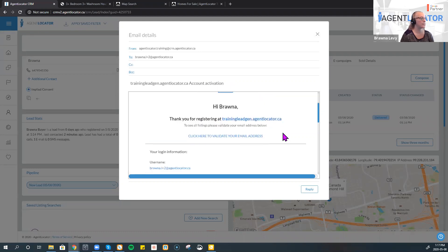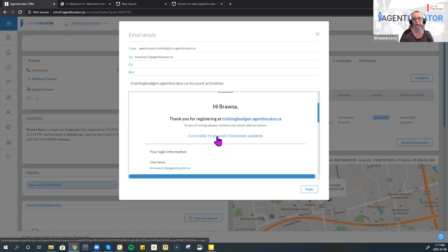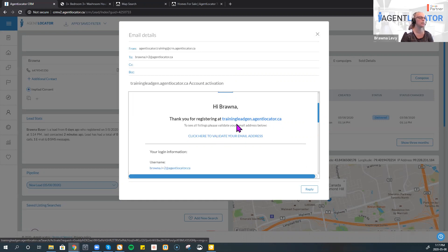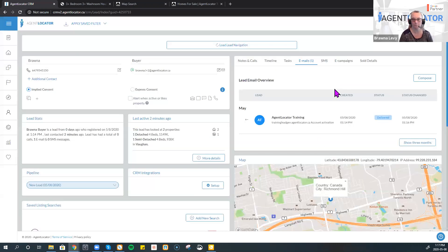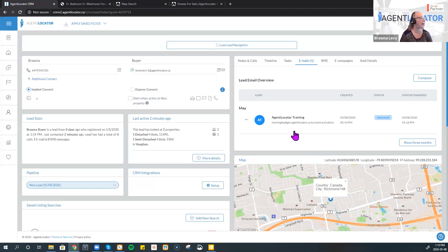What happens with the email first is that an email activation link goes through — this is what it looks like. Once that email goes through, it has a link the consumer can click on. They do not need to do anything or click on anything to validate themselves. As long as this email reaches their inbox, it will automatically validate — there's nothing the consumer has to do.